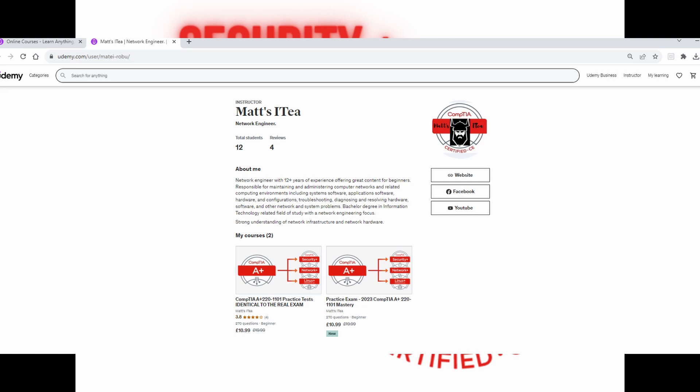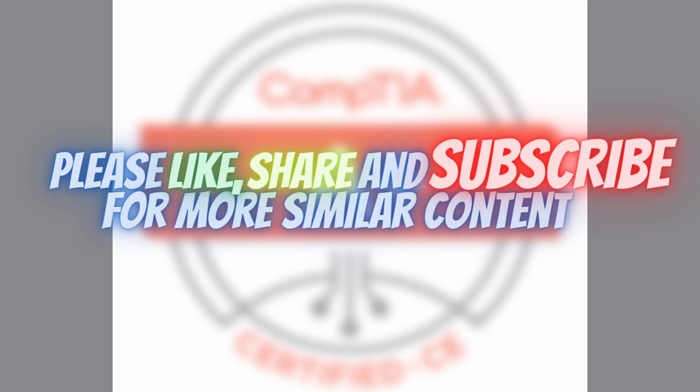It depends on your personal preference — some people find it easier to learn by watching videos, others by reading books. The CompTIA exams are not difficult. They're only difficult if you put nonsense into your head like 'I'm not smart enough' or 'I don't have enough time.' Realize that whenever you tell yourself things like that, you're doing yourself a disservice by demoralizing yourself. Even 20 or 30 minutes of practice a day makes it impossible not to progress.